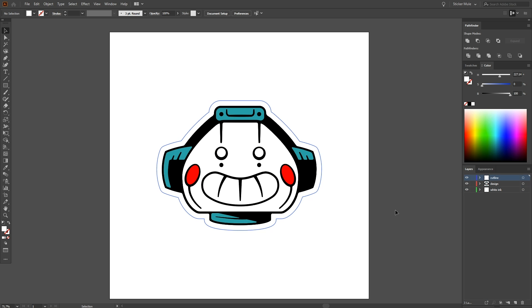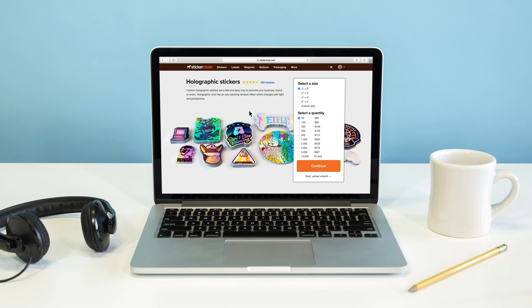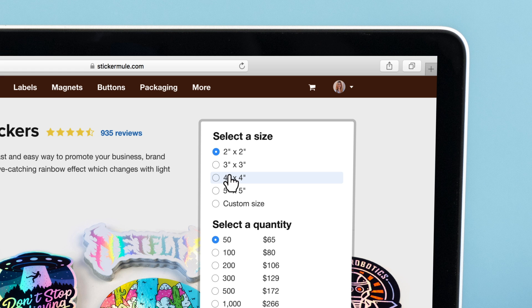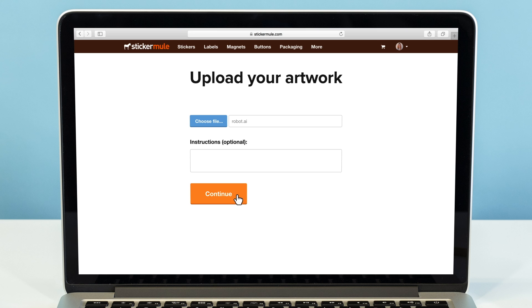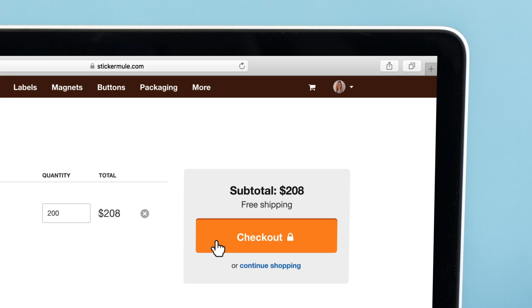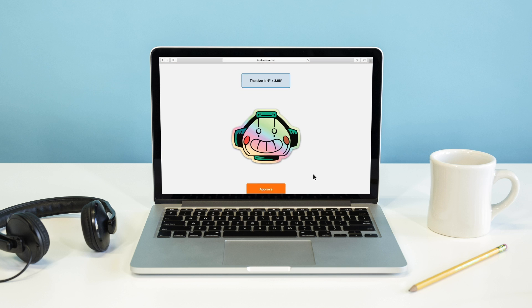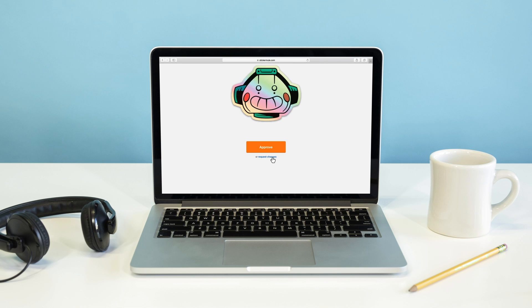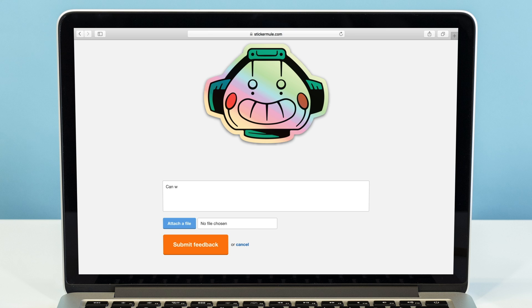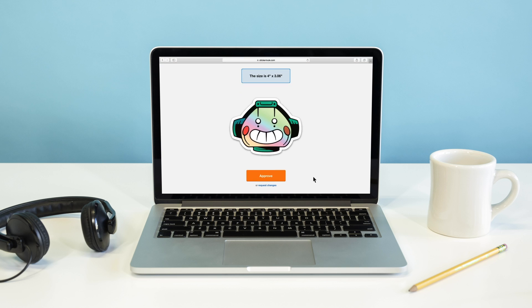By keeping these best practices in mind, you'll be able to optimize your designs for printing holographic stickers. When in doubt, you can always submit your design however it is to Sticker Mule and receive a proof of what it will look like. If something doesn't seem right, just request a change and we'll be happy to make it for you.